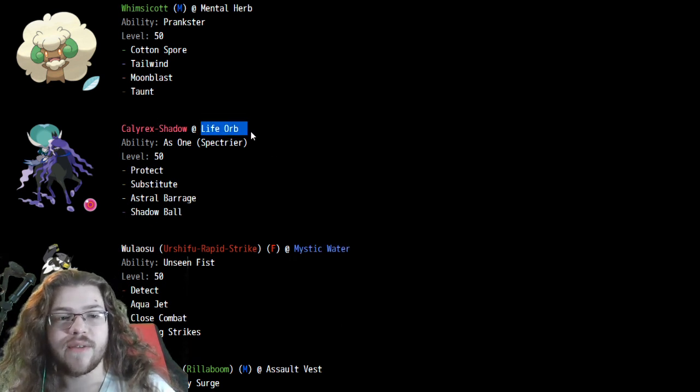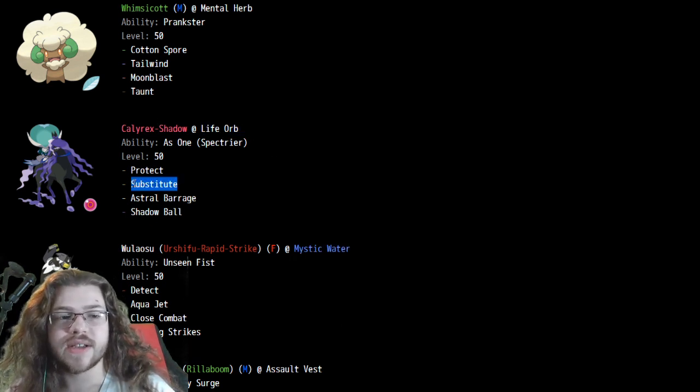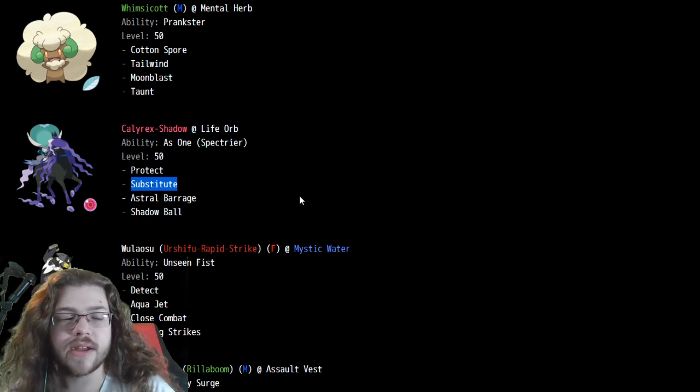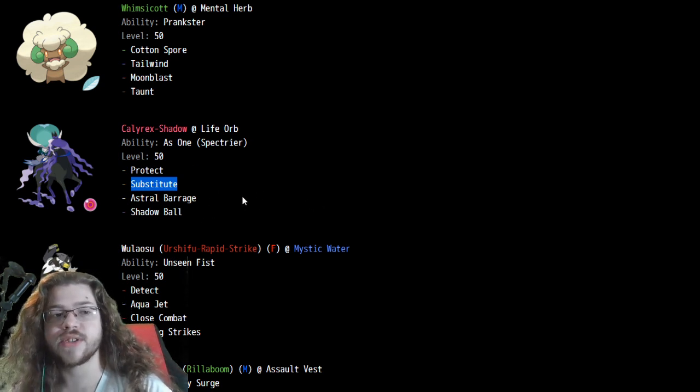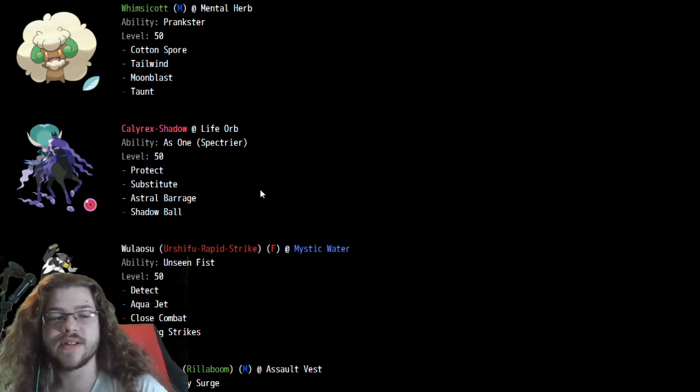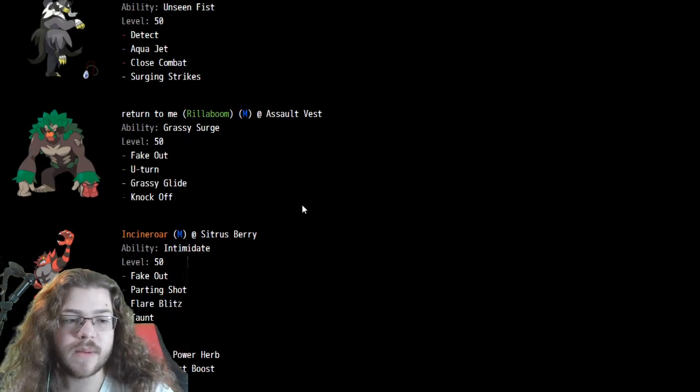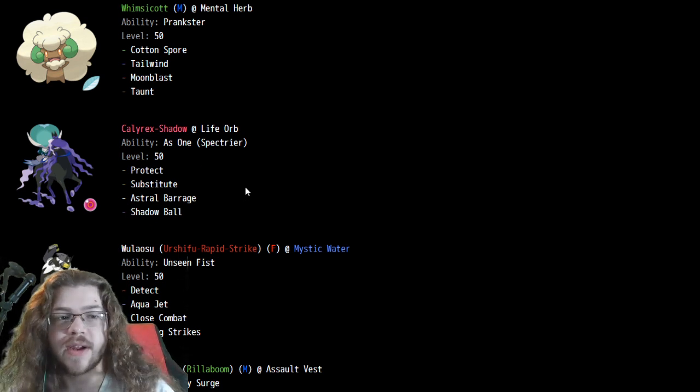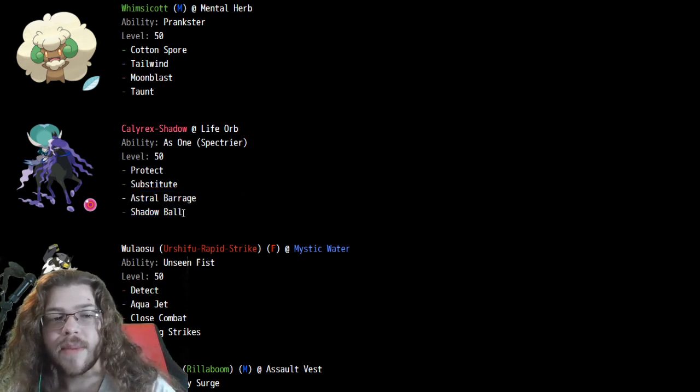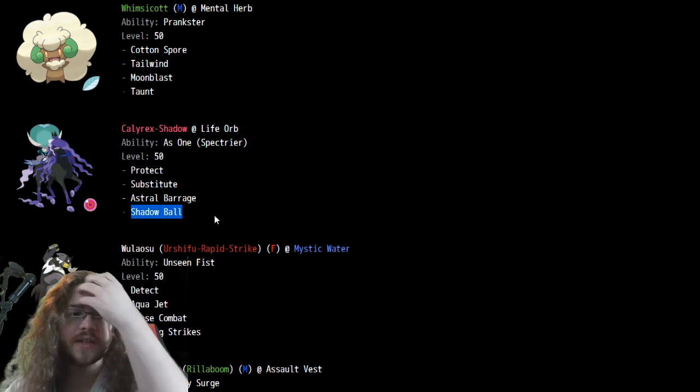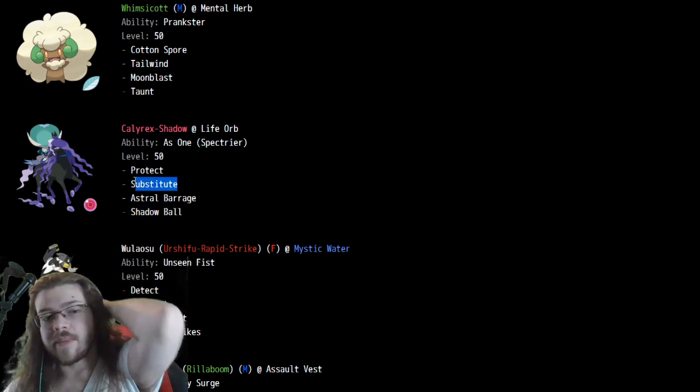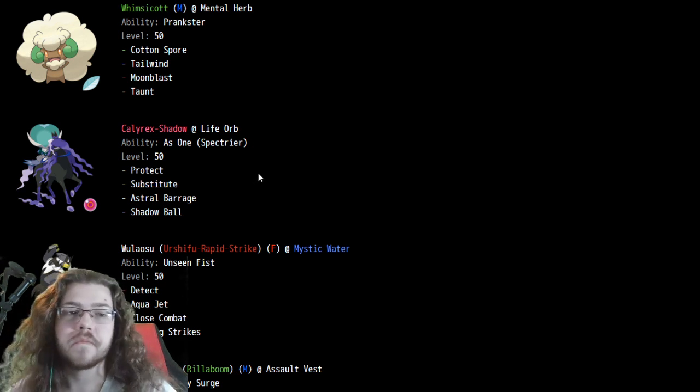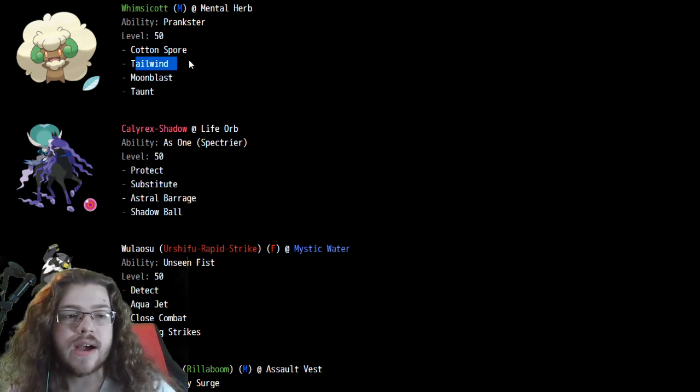Calyrex Shadow at Life Orb, nothing too crazy there. It does have Substitute, which is really cool. Substitute, and actually no Expanding Force, so even without having the Psychic Surge on his team, opting to go without Expanding Fire, so just going for Astral Barrage and Shadow Ball. Makes sense, you want to have an out for Wide Guard, so Shadow Ball makes a lot of sense. Opting to go for the Substitute makes pretty good sense. It's pretty strong.